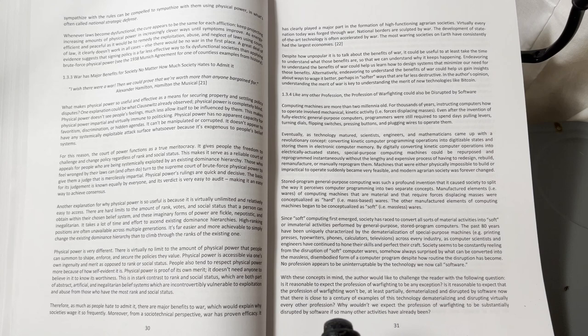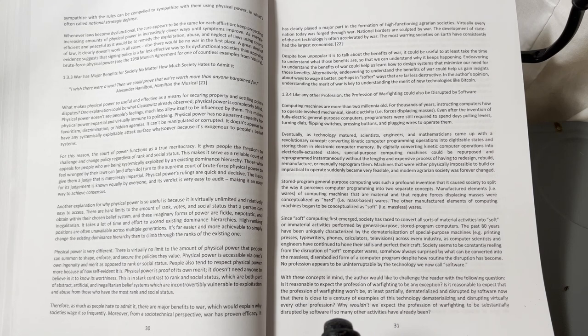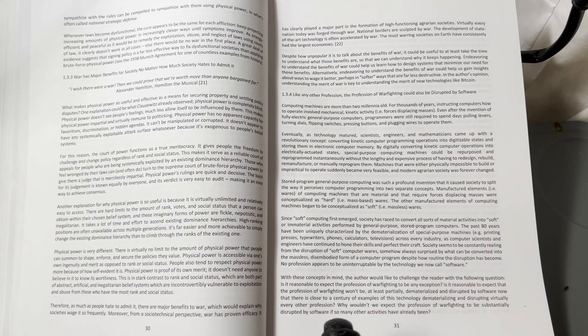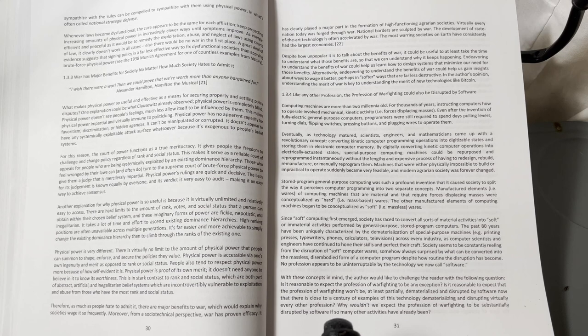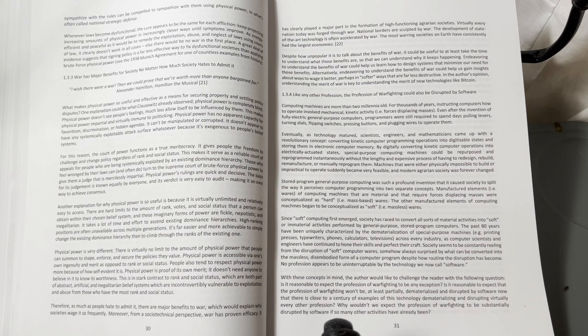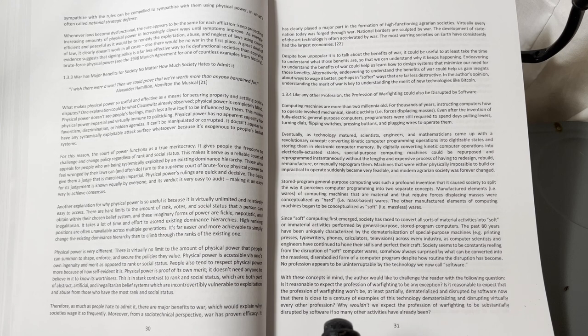Another explanation for why physical power is so useful is because it is virtually unlimited and relatively easy to access. There are hard limits to the amount of rank, votes, and social status that a person can obtain within their chosen belief system, and these imaginary forms of power are fickle, nepotistic, and inegalitarian.